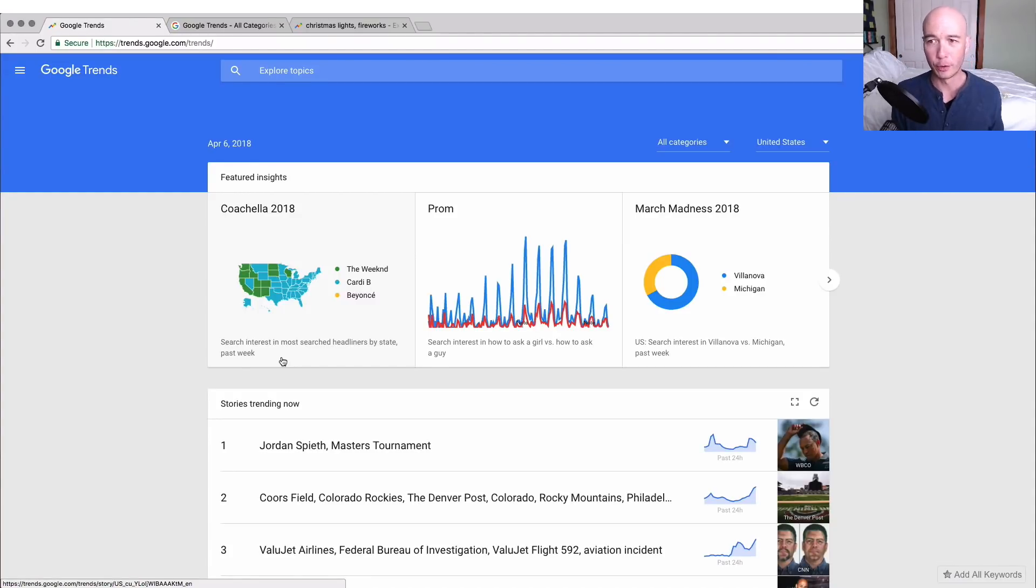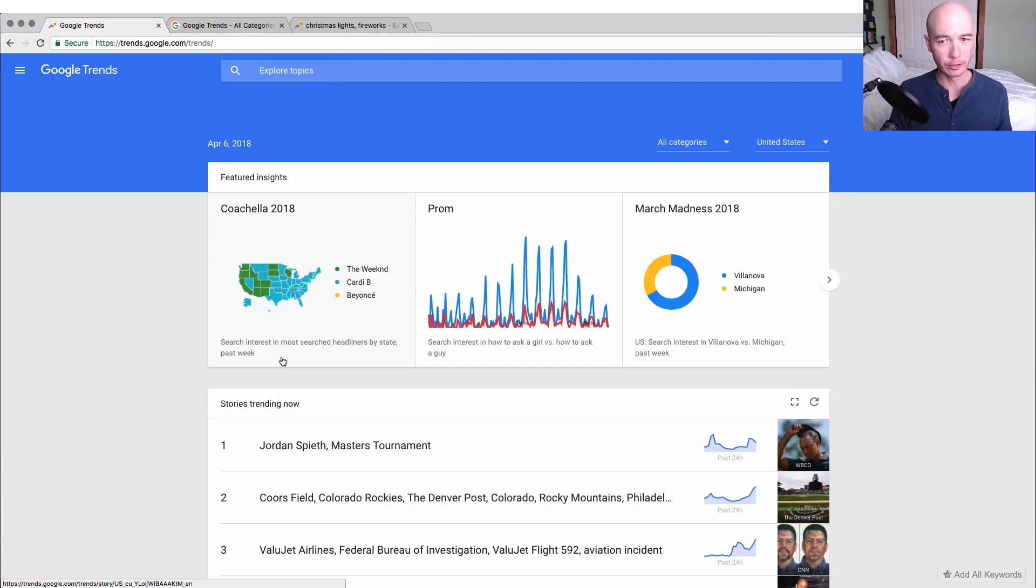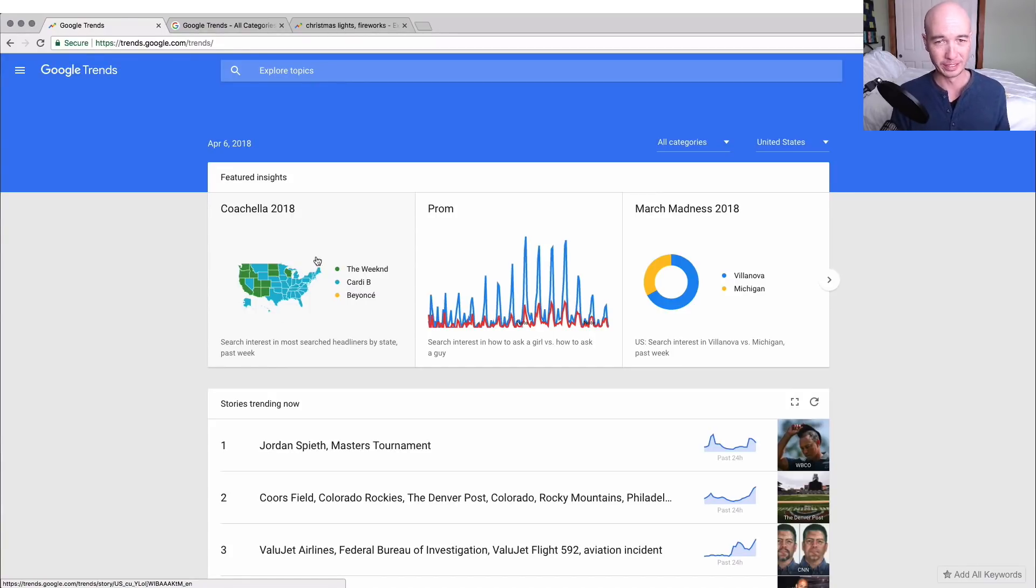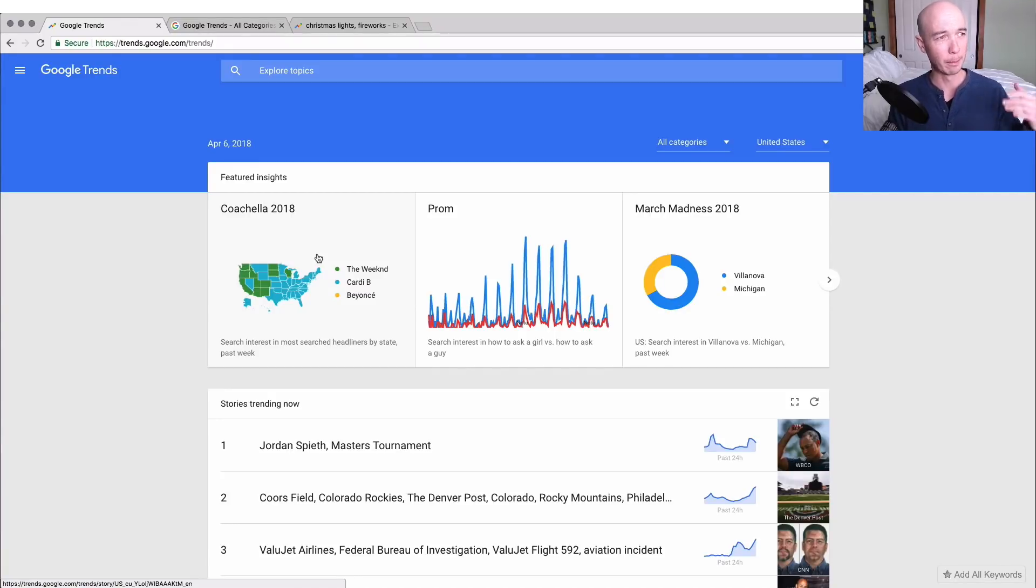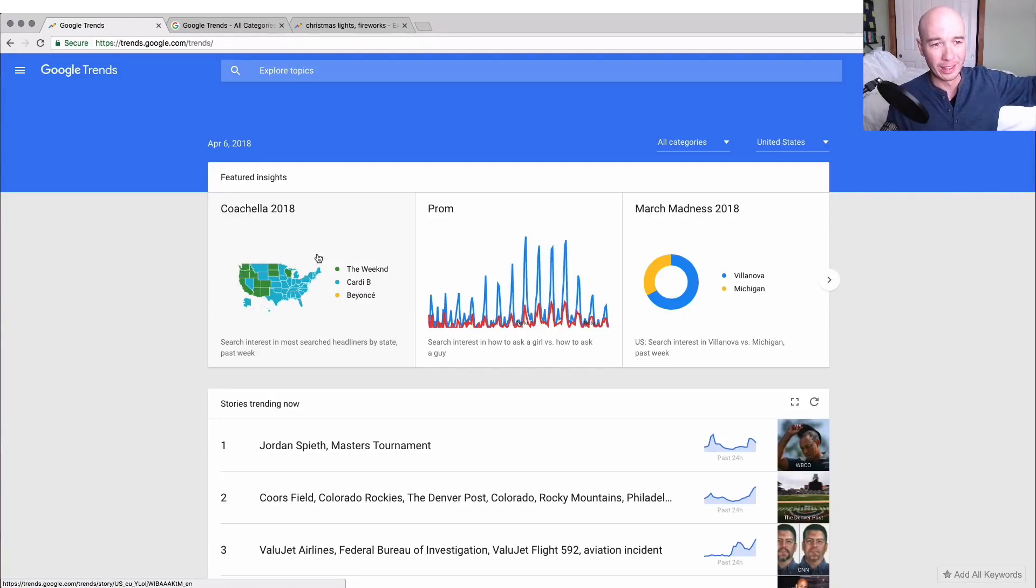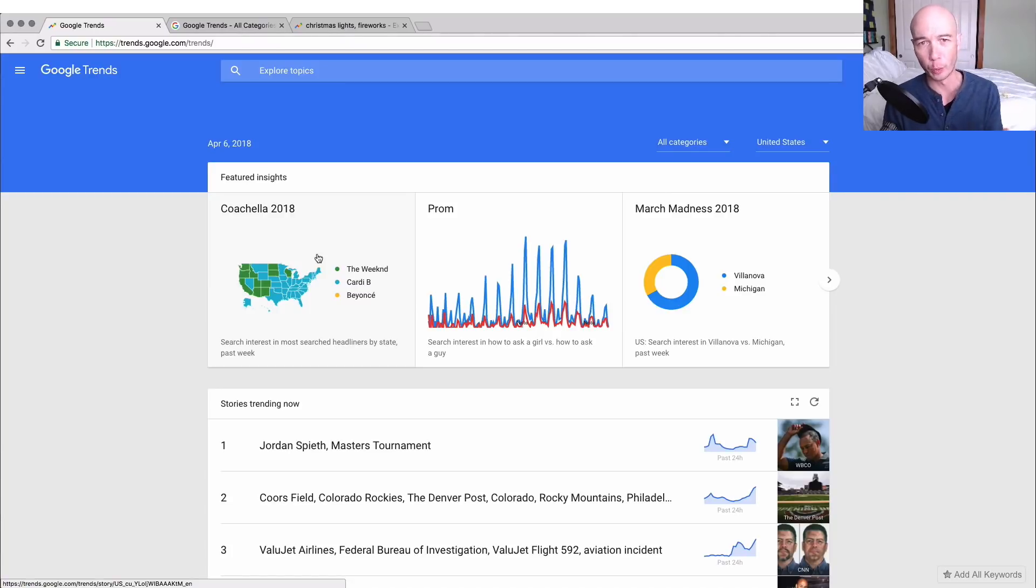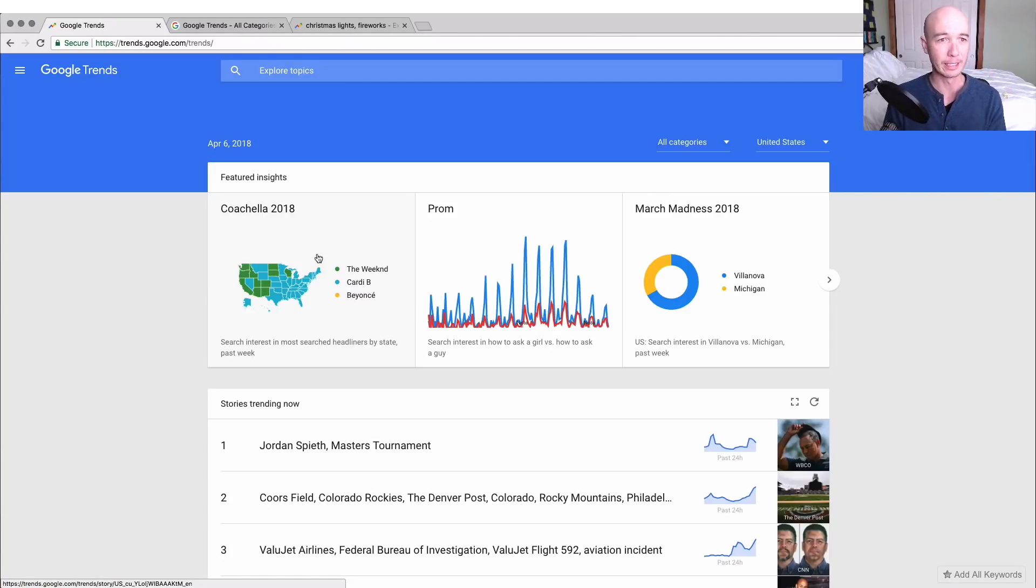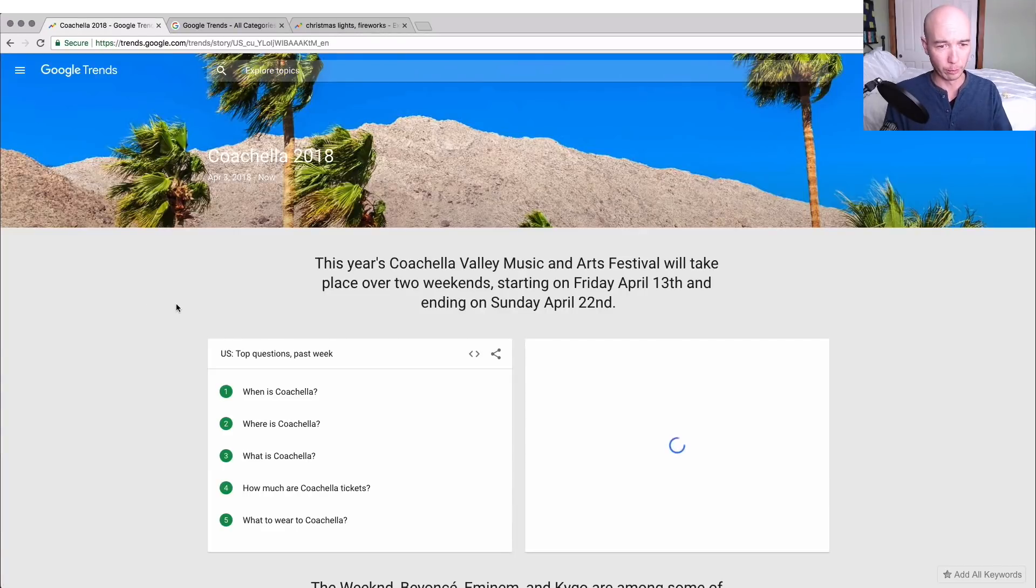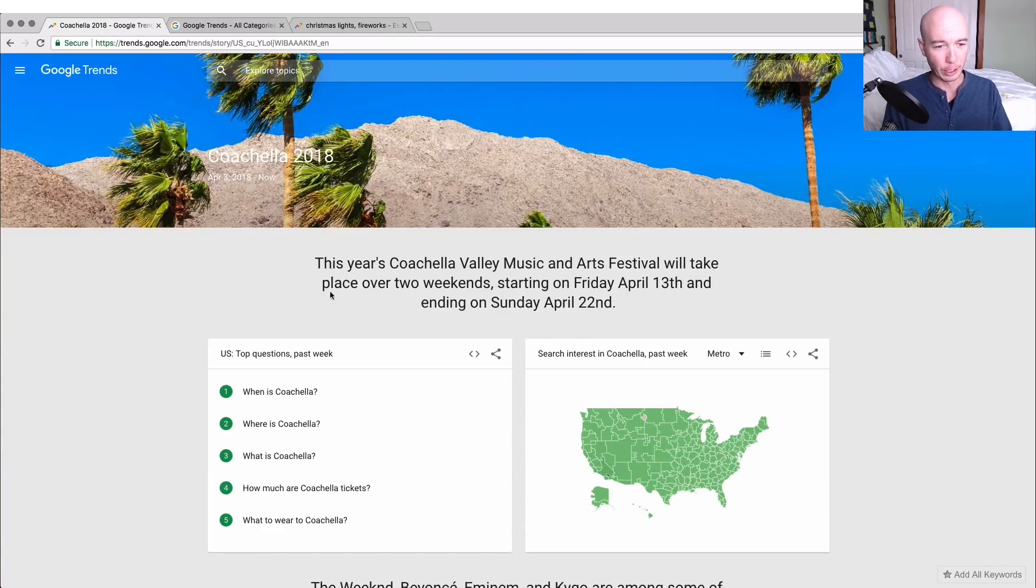If you knew that and you looked at the trends over the past couple years, which I'll click on it and see what we see. If you understand that, you could have content published ahead of time so that when this hits for 2019, 2020 and so on, you have content in place and you can serve the searchers.